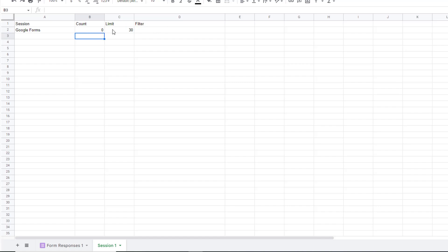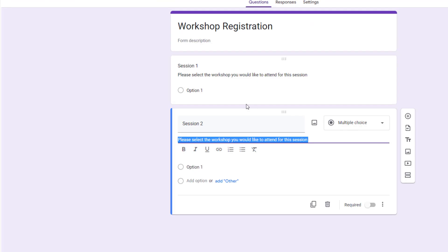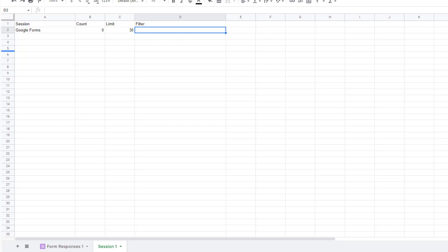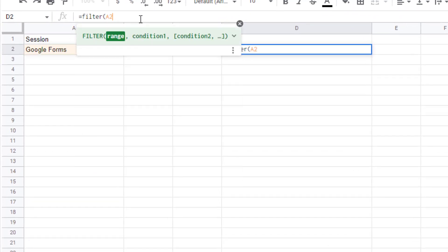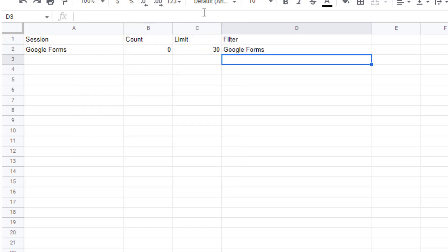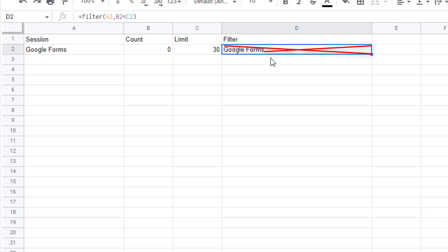Zero people have requested that workshop out of 30. Now the filter is what the Google Form looks at to determine if that option still needs to exist in the question. In cell D2 we'll enter a FILTER formula: =FILTER(A2, B2 < C2). The logic is that if the count in column B — the number of people who have requested the workshop — is larger than the limit in column C, it will no longer allow that option to show up in the question.